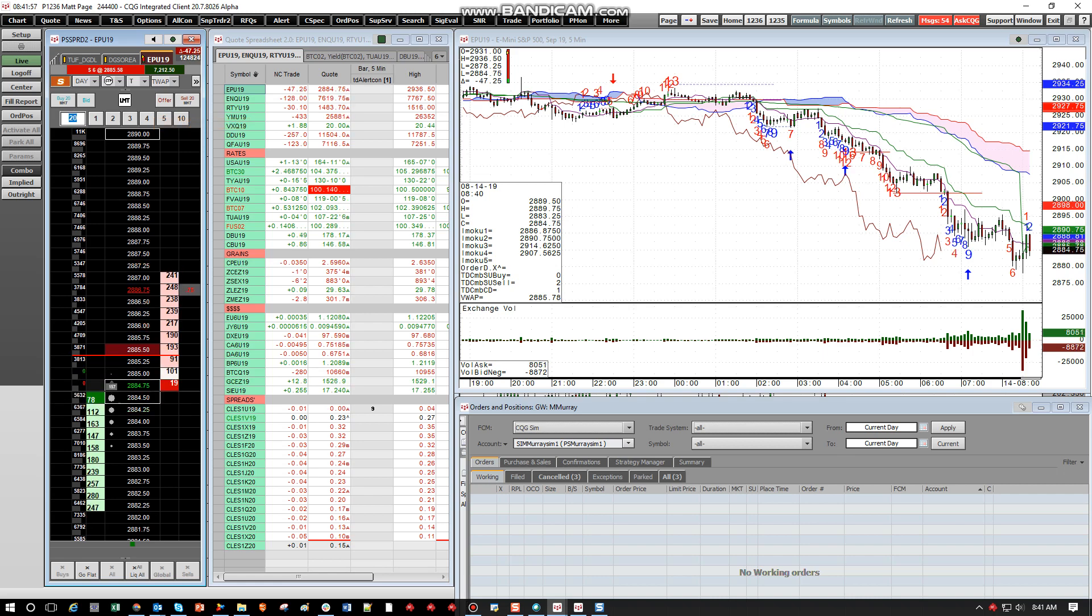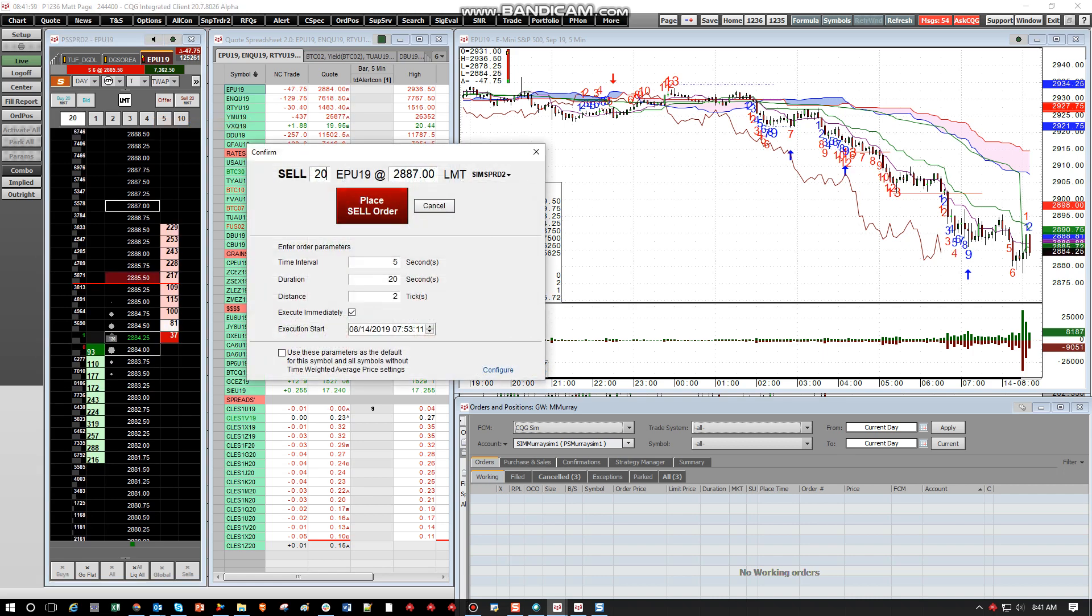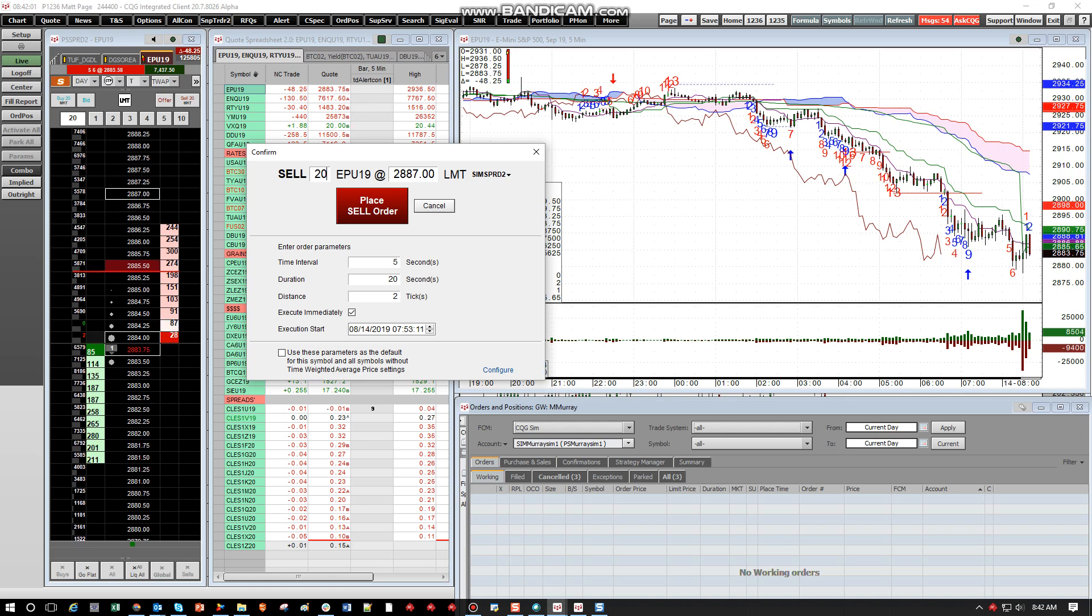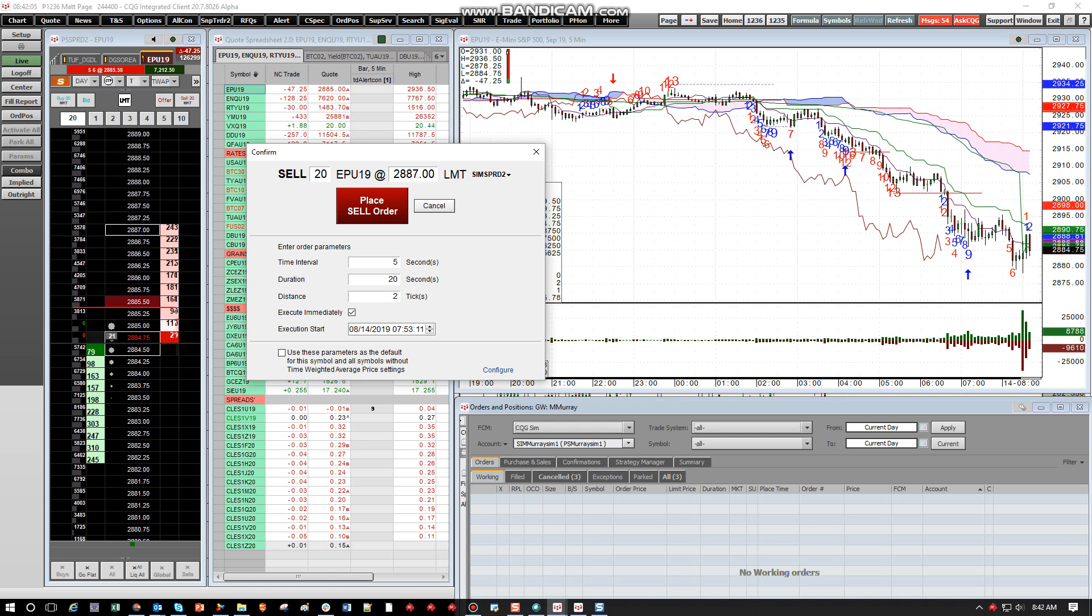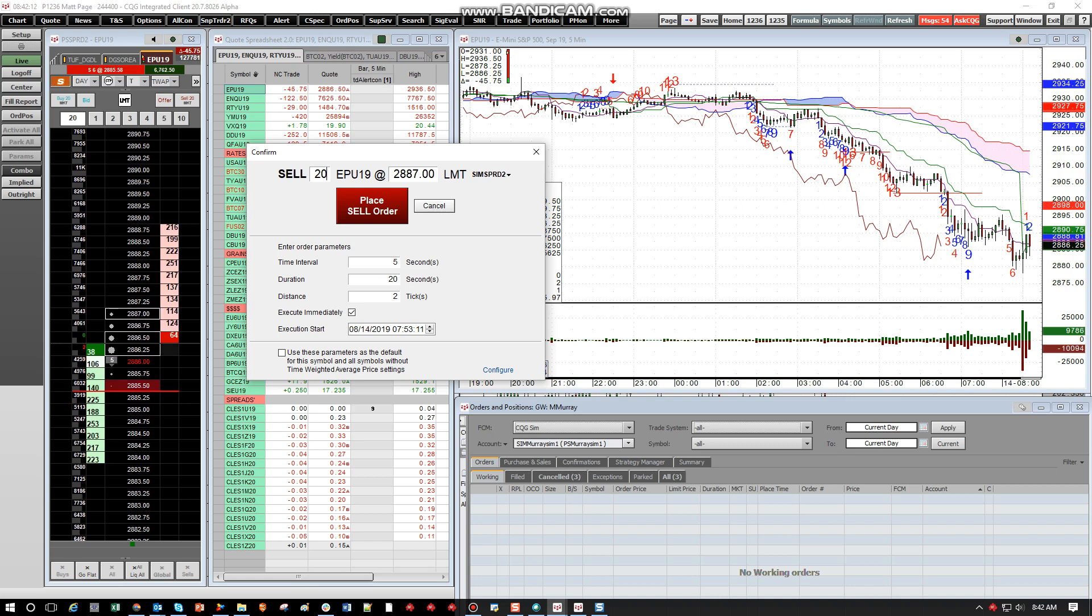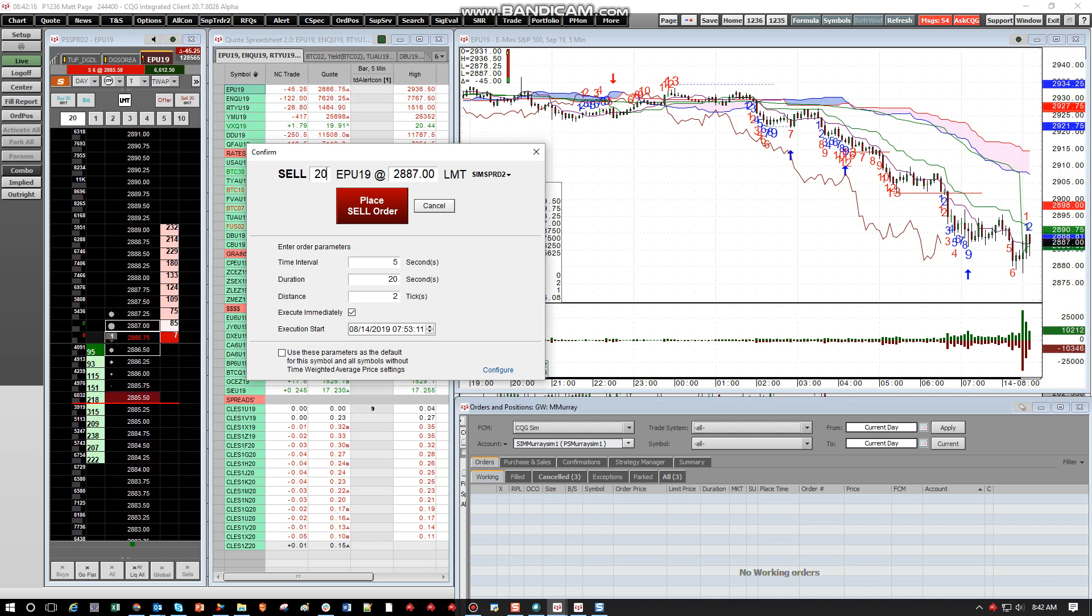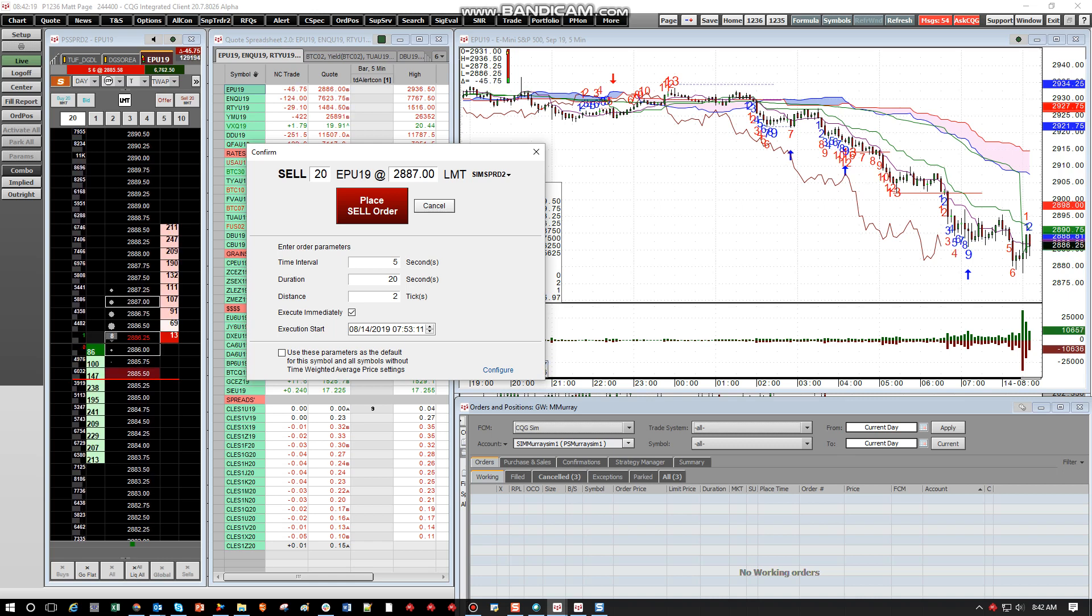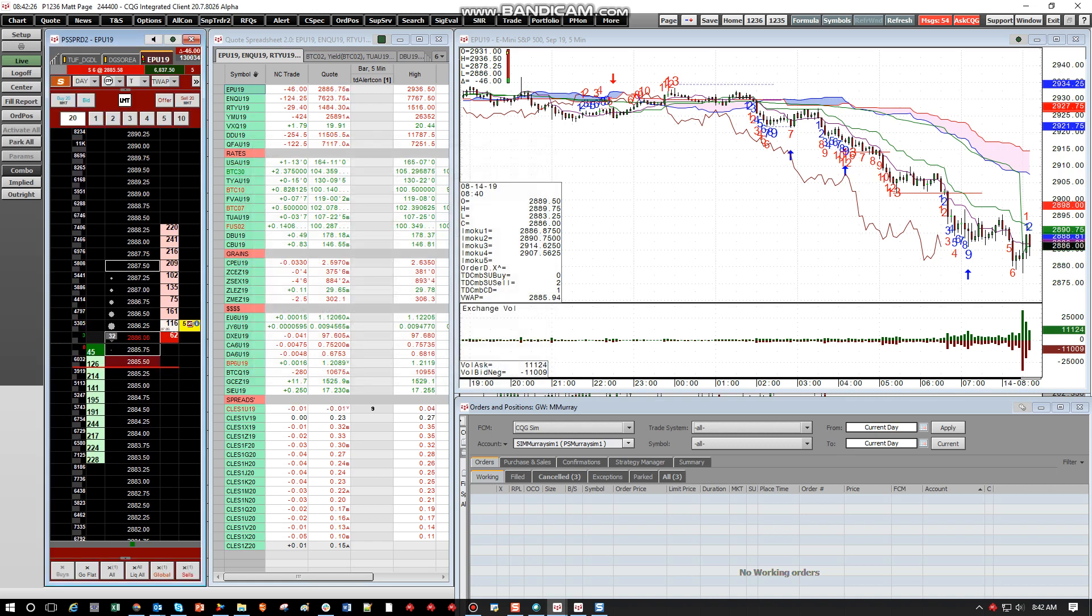So here I'm going to sell 20 lots. So I want to sell 20 lots here. Now this is what's interesting. If I'm selling 20 lots, the time interval is five seconds and duration is 20 seconds. So it's going to mathematically break it up. So it should start placing five lots. So every five seconds over a 20 second period. And then again, I'm going to keep it two ticks from the market and I'm going to execute it immediately. So here we go.